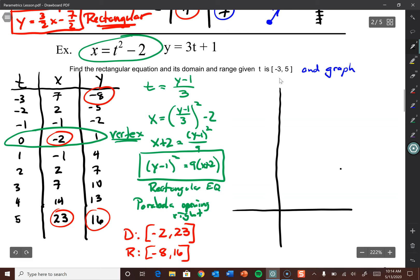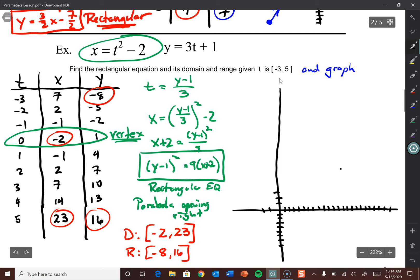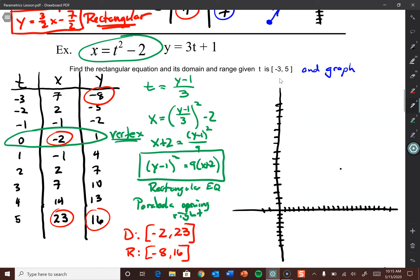Let's graph this. Domain goes from negative 2 all the way to 23, and y range goes from negative 8 up to 16. Setting up those axes — counting out 23 units on the x-axis and going from negative 8 to 16 on the y-axis.